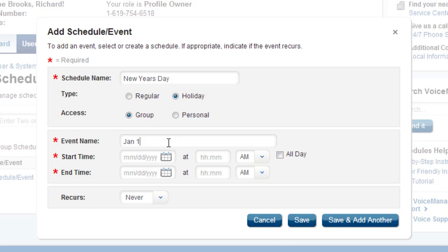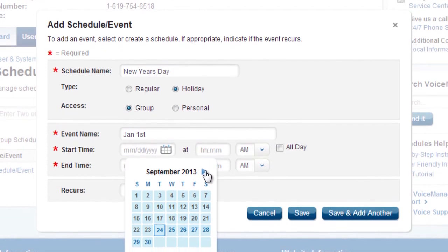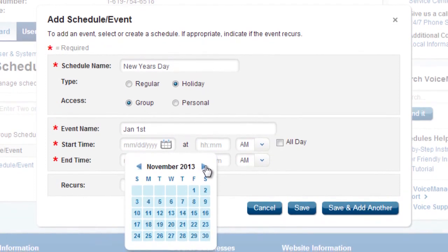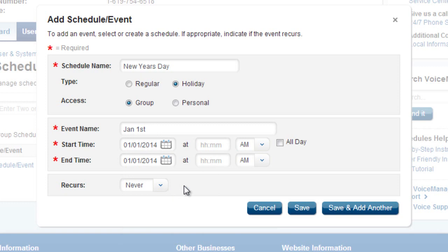Third, name the event. For example, New Year's or Thanksgiving. For your start and end date, choose the date of the holiday, such as July 4, 2013, then check the All Day box for hours.